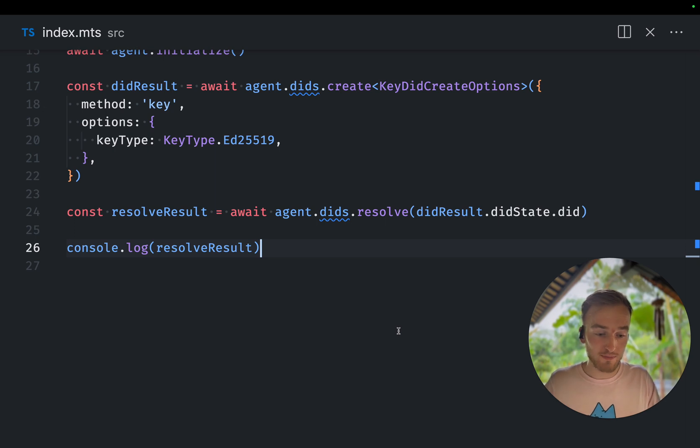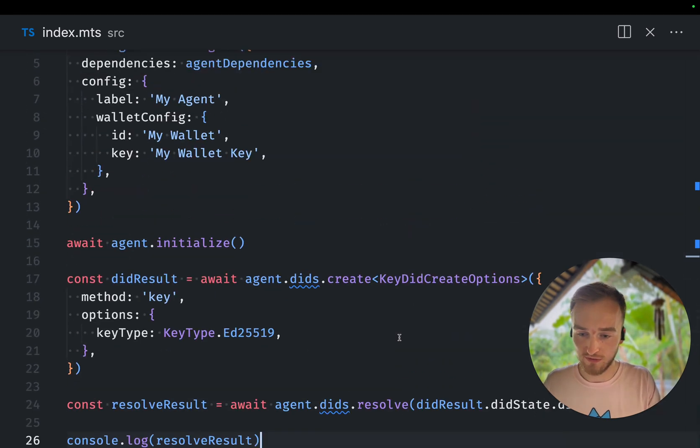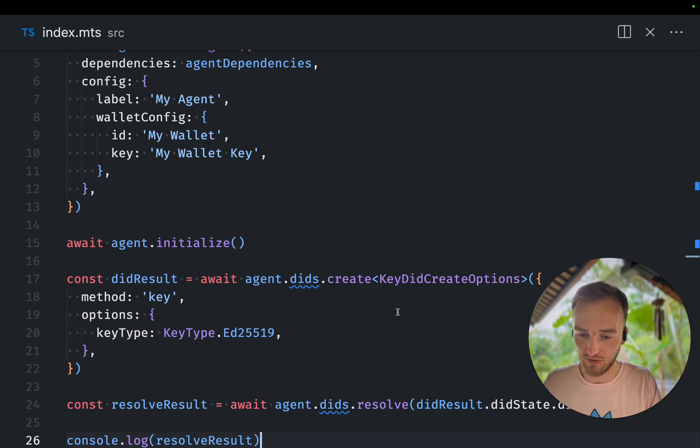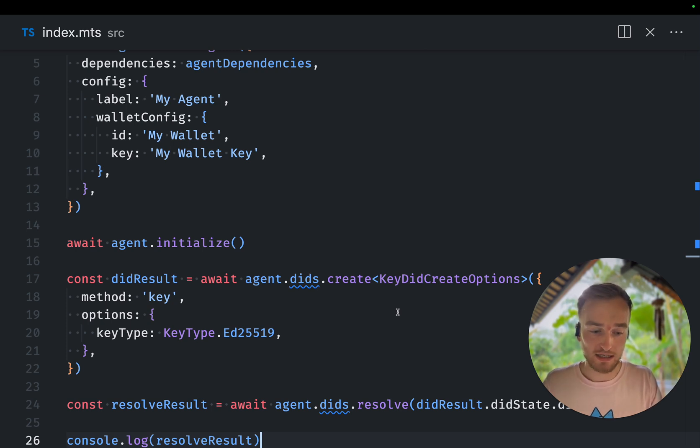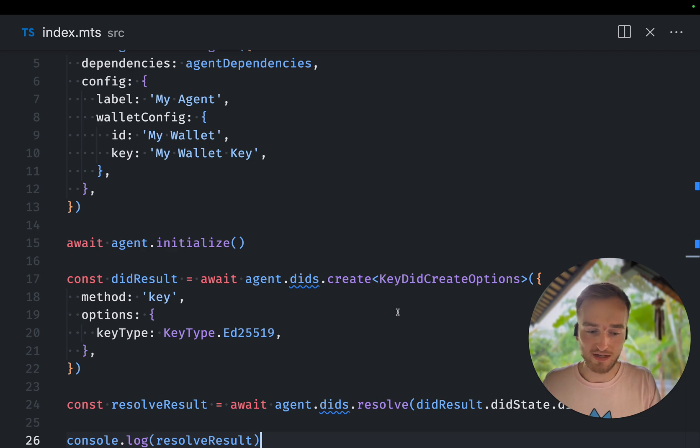So I hope this was helpful and that this helped you understand how you can use the DIT module to create and resolve DITs in AeroStream JavaScript.